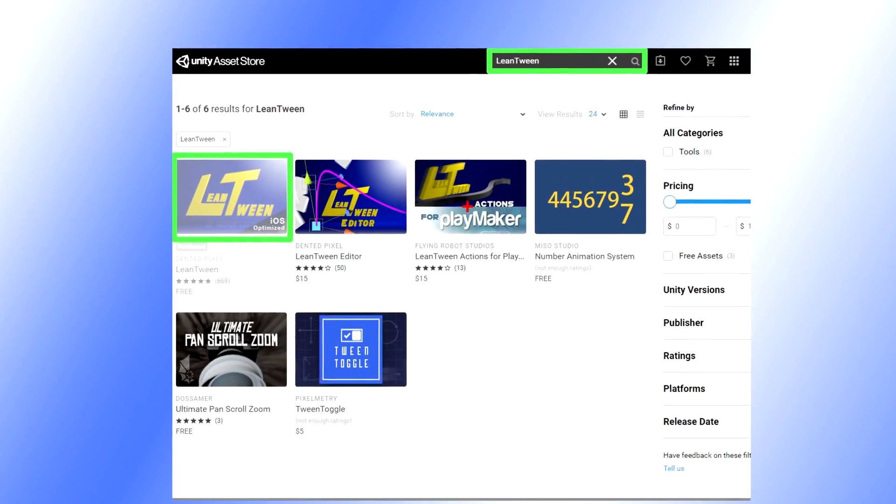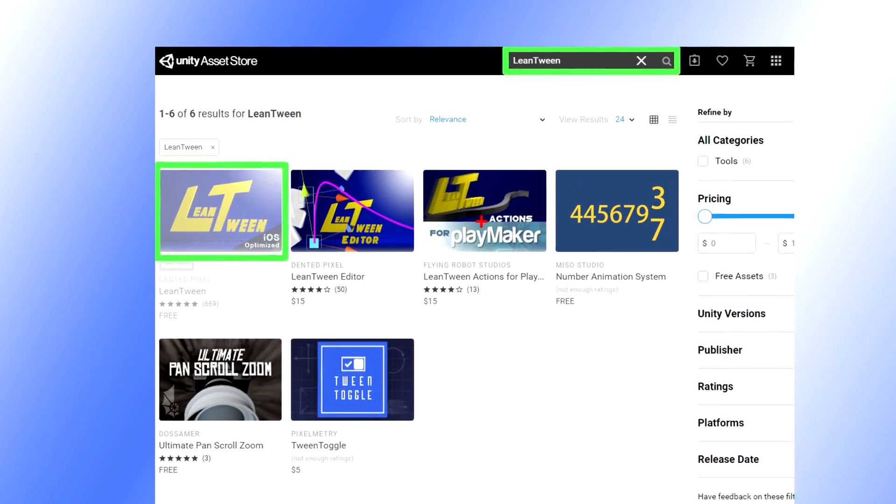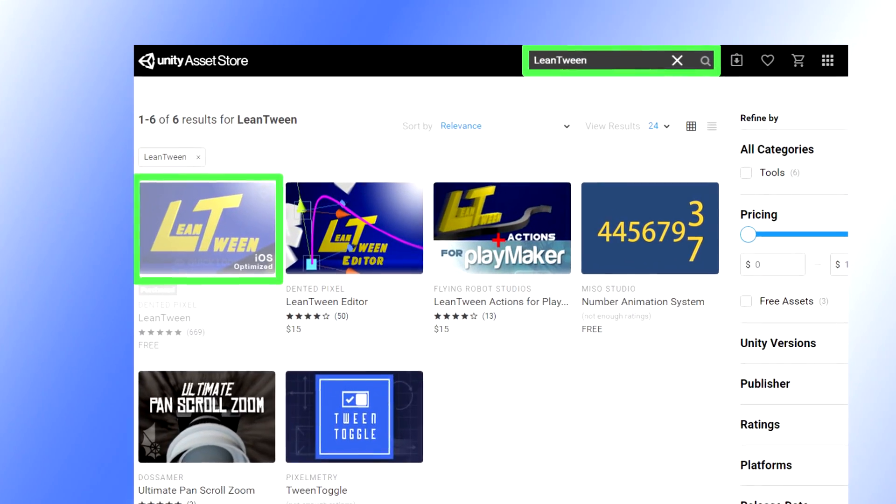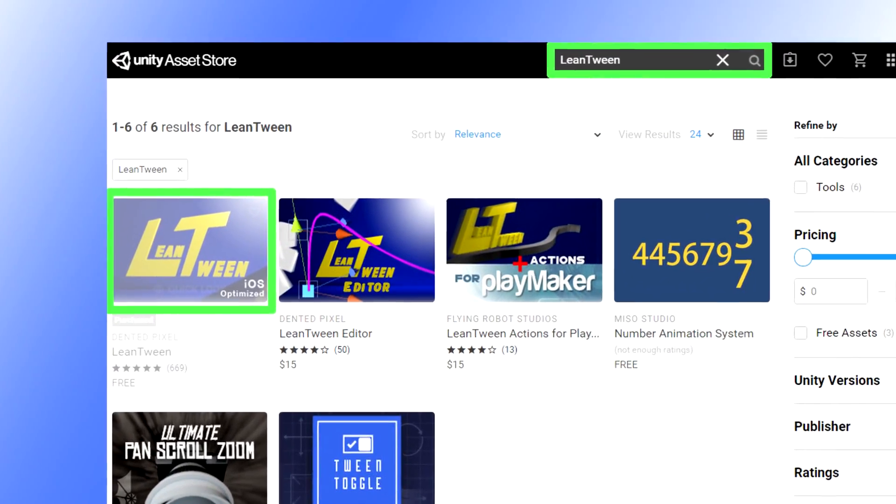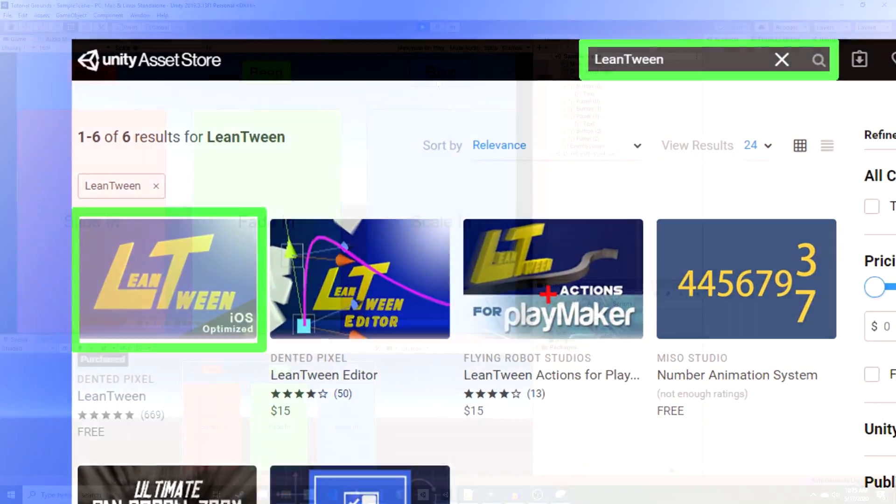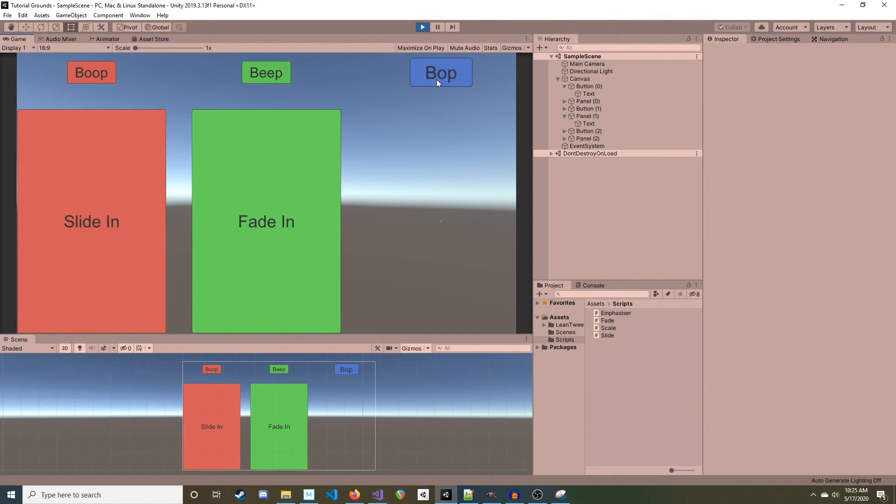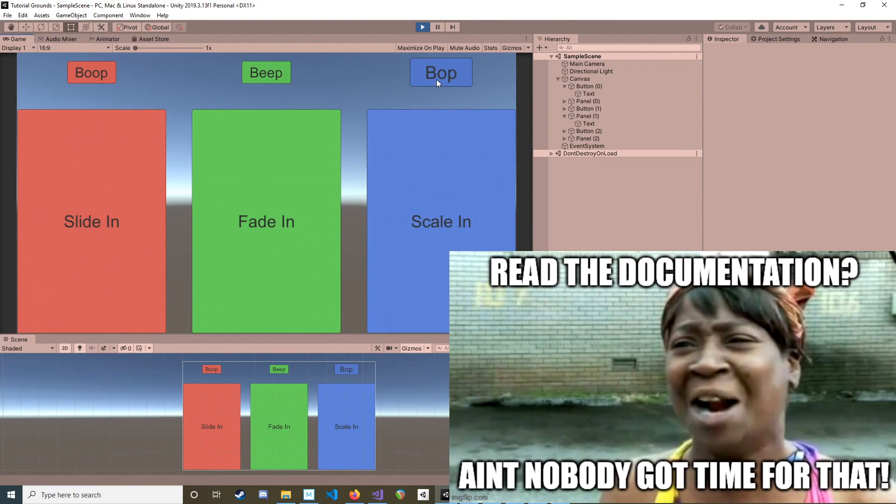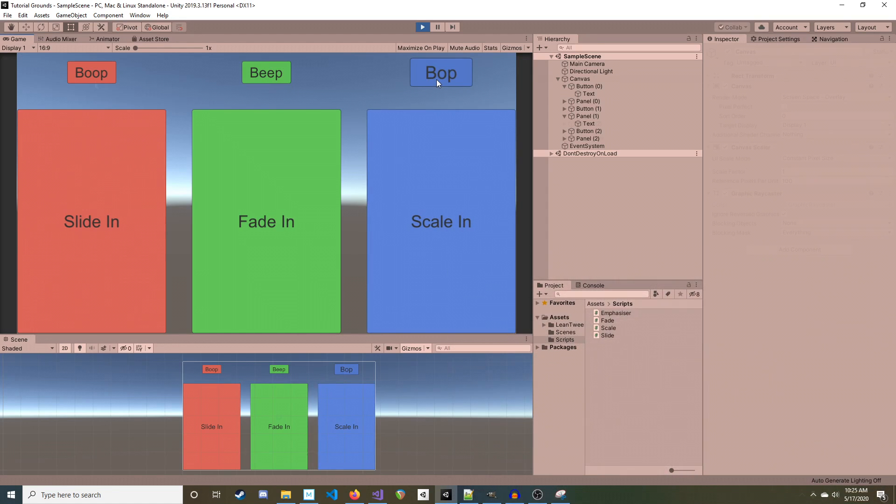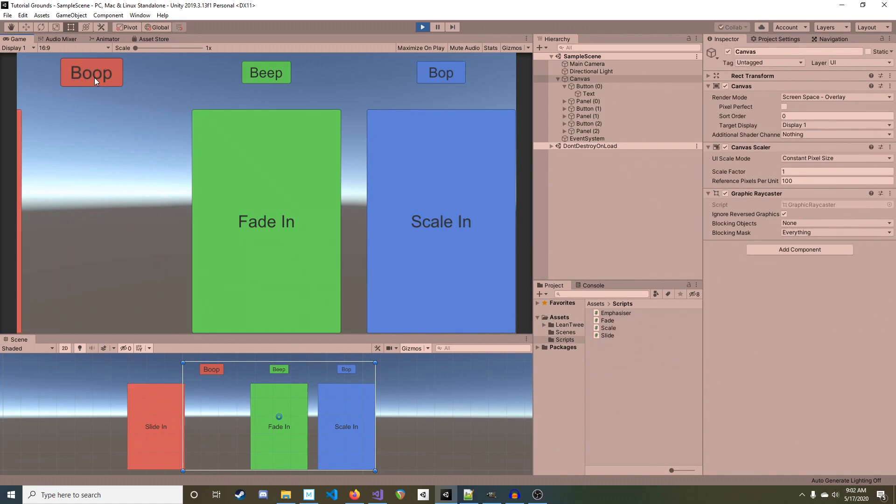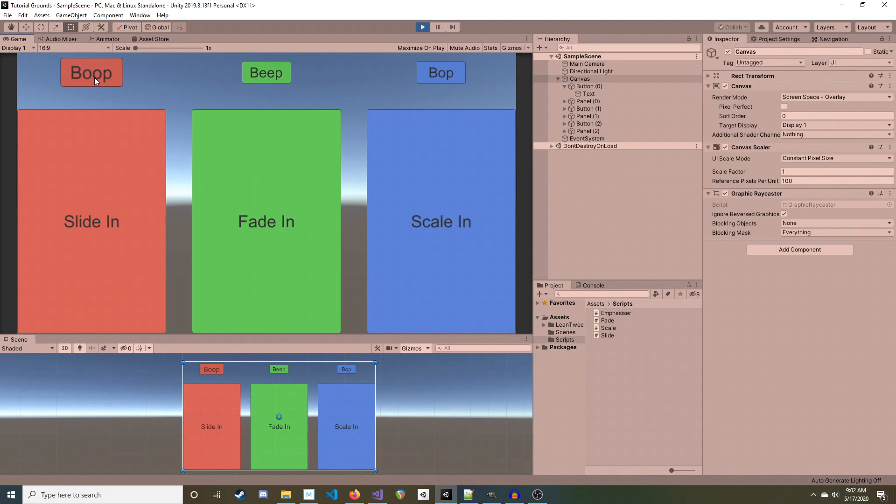Lean Tween is an excellent tool for tweening, which has a free tier on the Unity Asset Store. When I first downloaded it, I found that it wasn't exactly the plug-and-play that I hoped it would be. I'd like to share three of the most useful techniques that I've found for implementing this cool library.